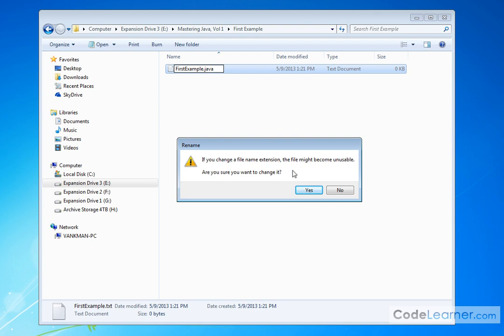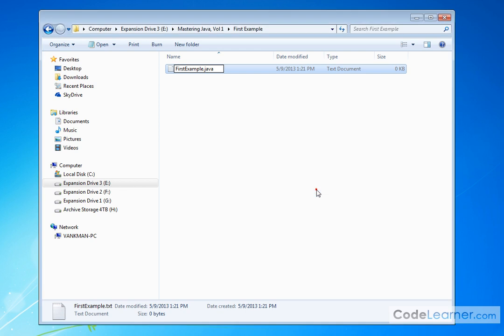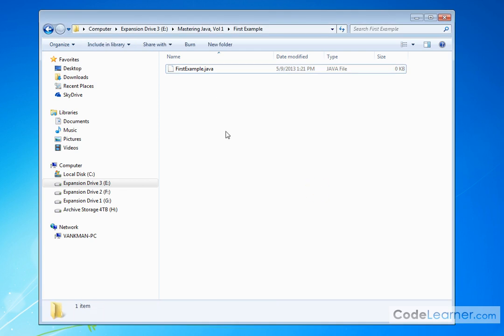It's just saying, hey, if you change the file extension, things might happen. You're like, yeah, I understand. I'm trying to do that on purpose. And it tells you it's a Java file.